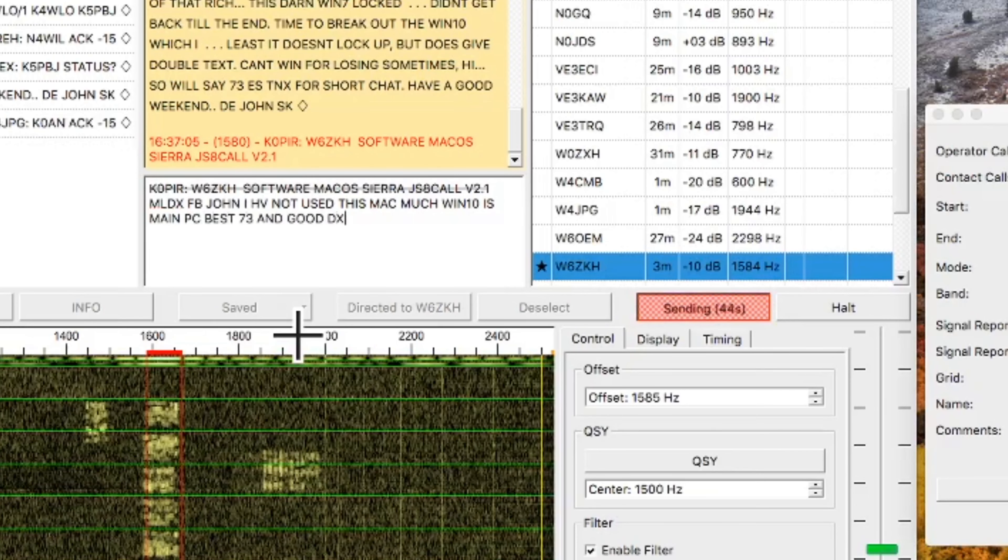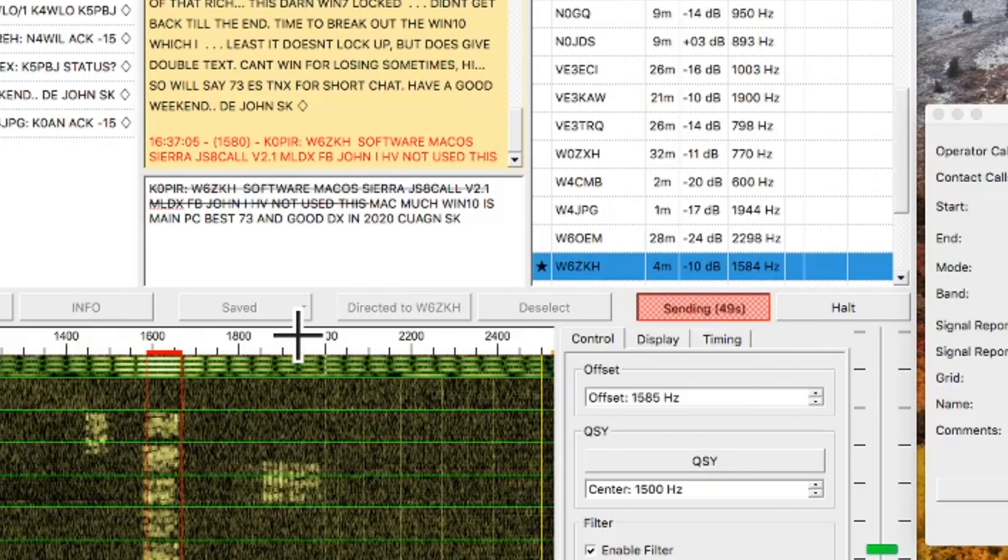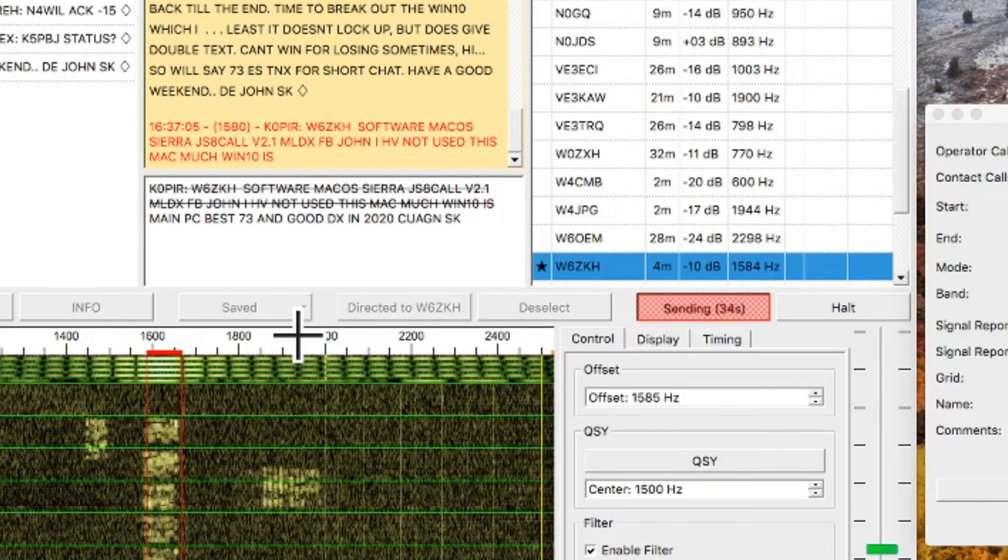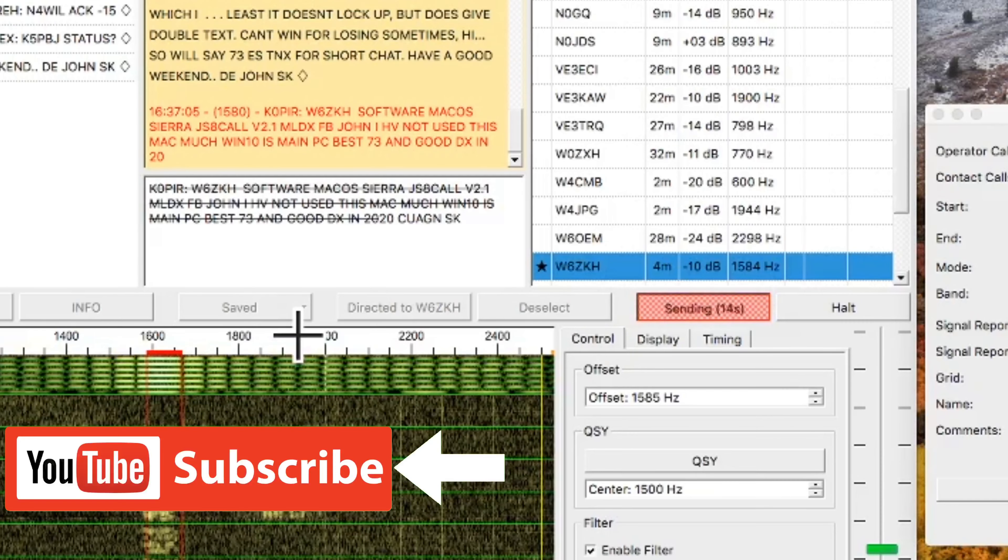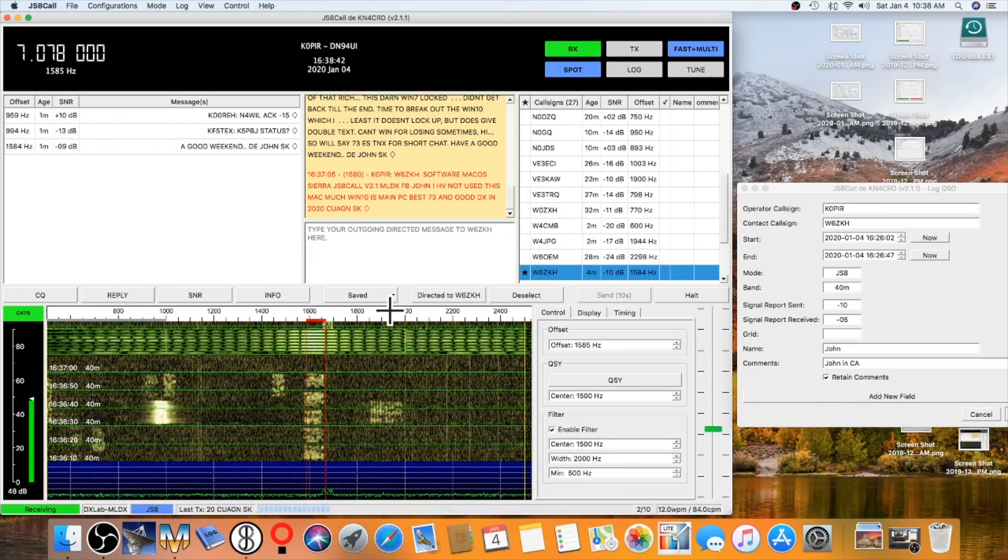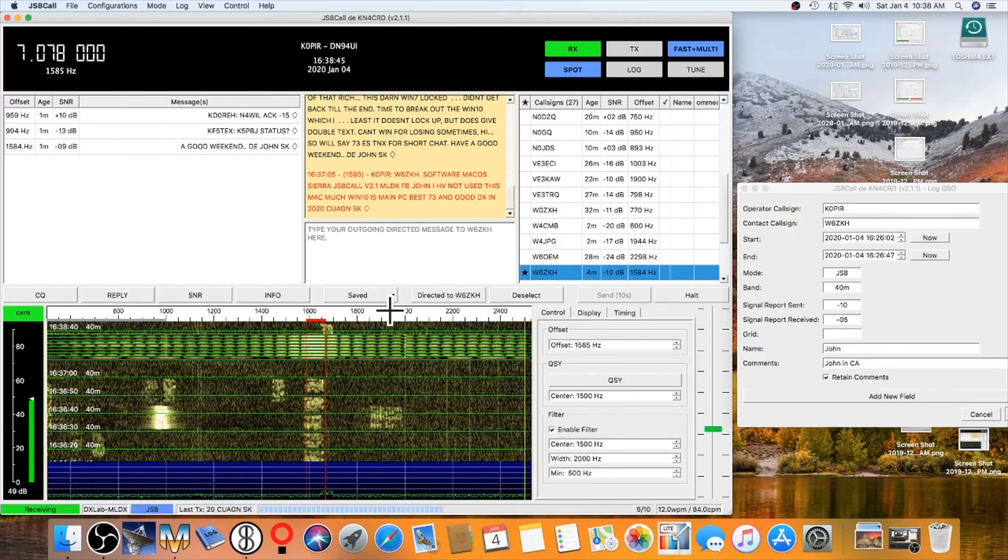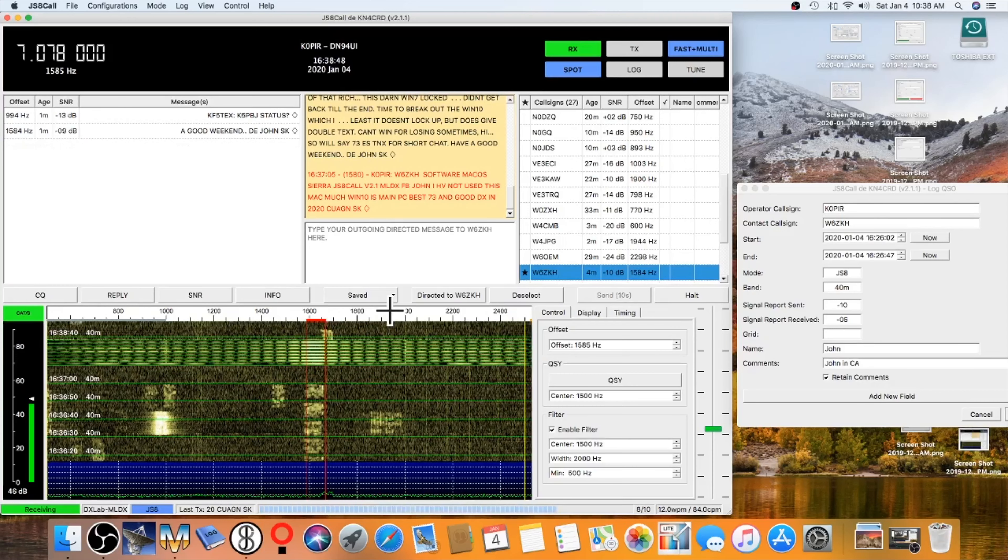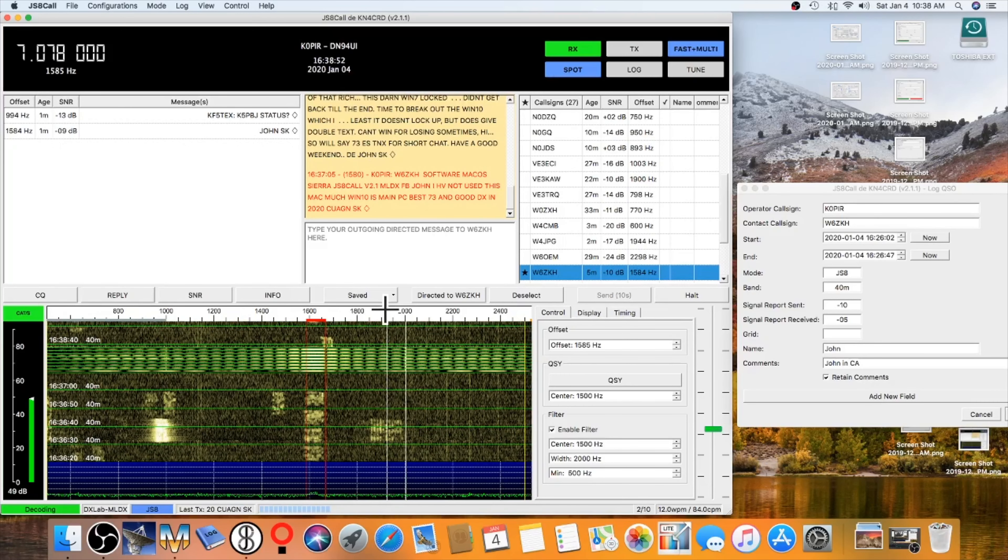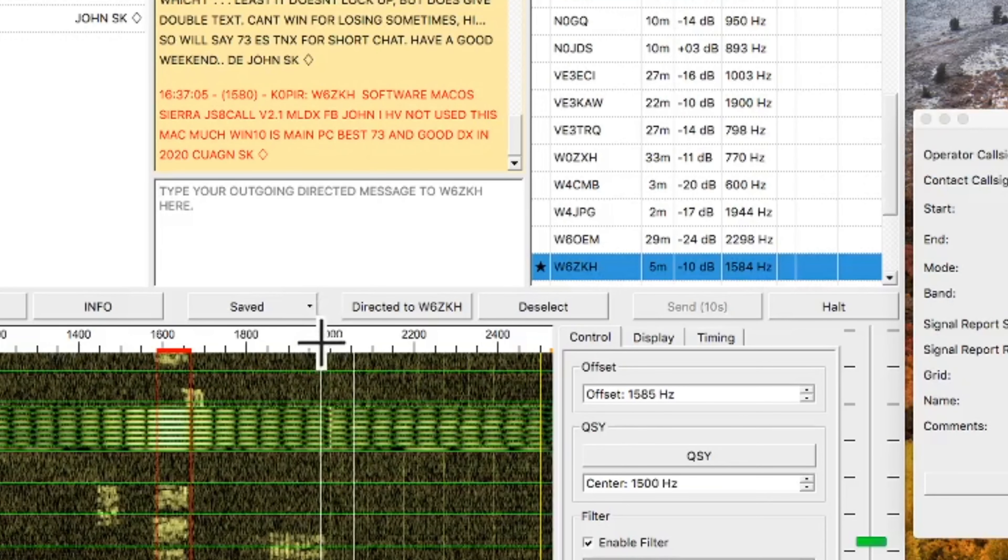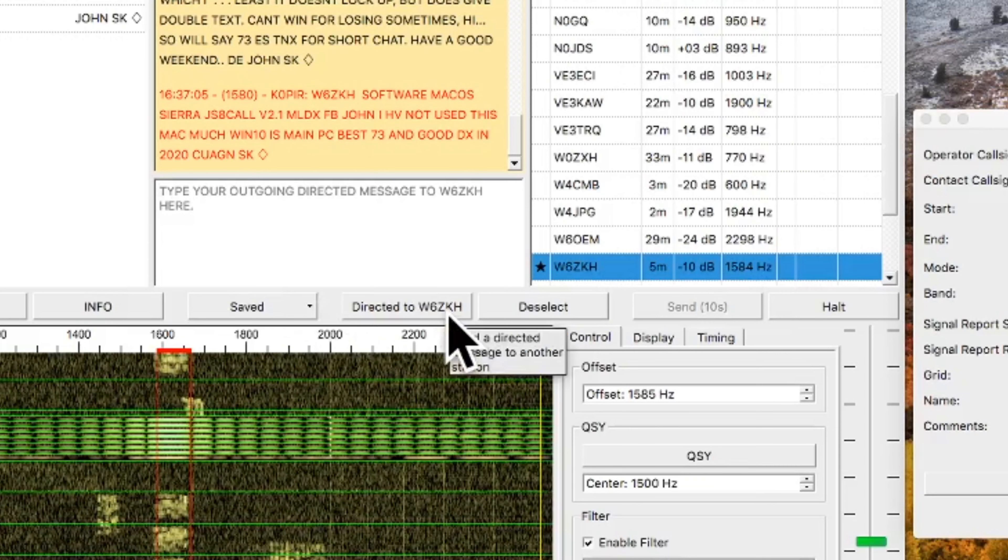So I sent him another saved macro that I had, and then I went ahead and typed in the 73. So that's a good contact, and I'm really enjoying this version of JS8 call. It's a little bit more like PSK-31.